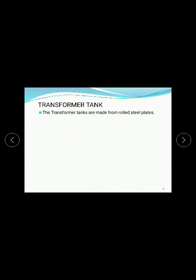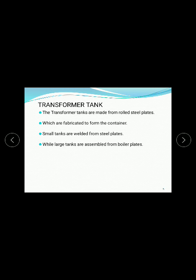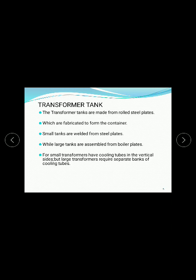The transformer tanks are made from rolled steel plates, which are fabricated to form the container - meaning the oil box tank. Small tanks are made from steel plates, while large tanks are assembled from boiler plates. Small transformers have cooling tubes on the vertical sides, but large transformers require a separate bank of cooling tubes.